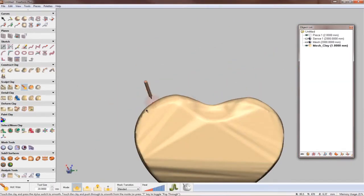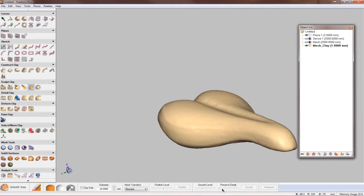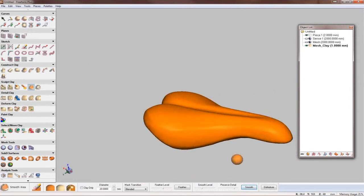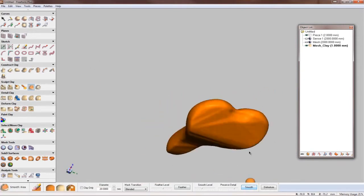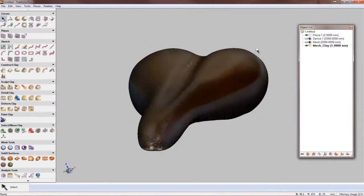If you already own or have considered buying a Sense or any other 3D scanner, download a free trial of Geomagic Freeform to see how it lets you interact with your designs in a powerful and intuitive fashion.